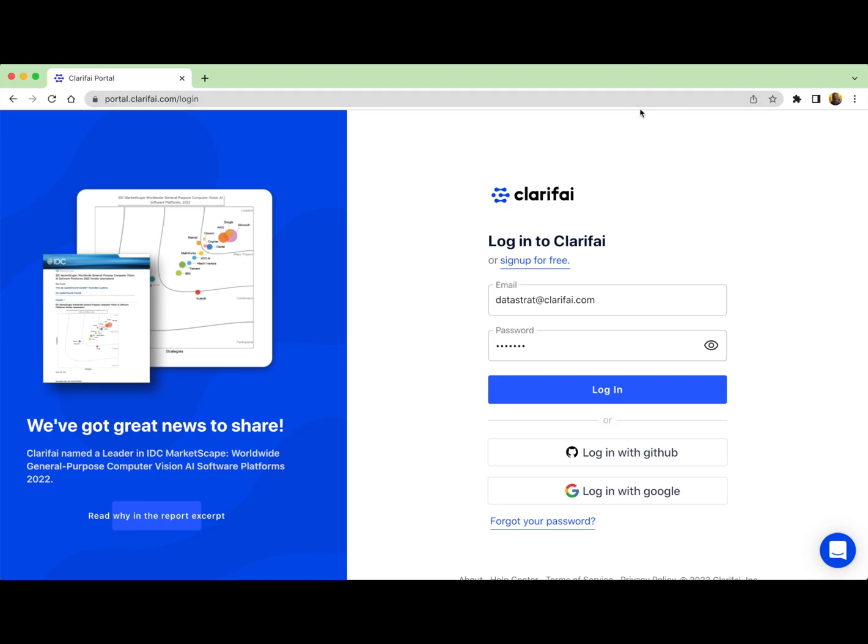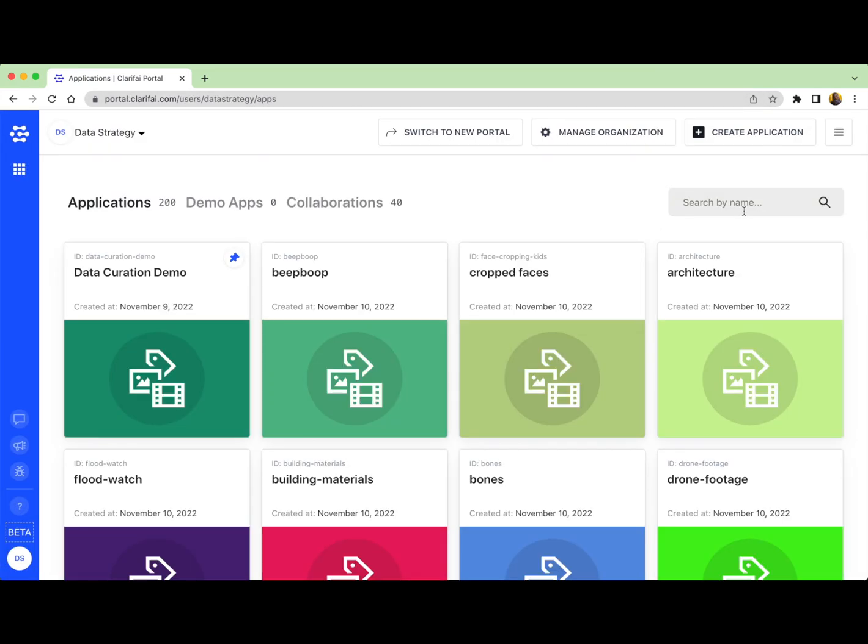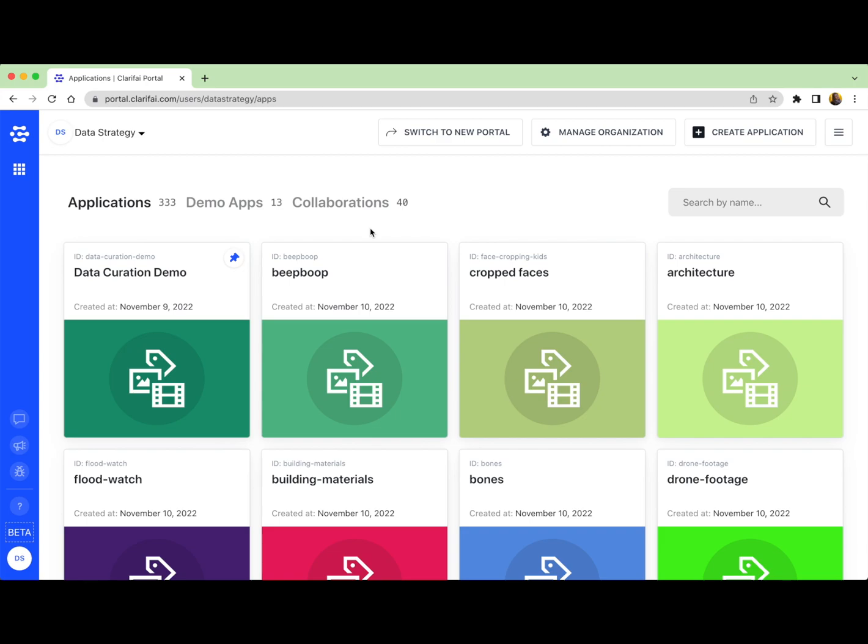After you've signed up for an account, you can log in at portal.clarify.com. Upon login, you're directed to Portal's main page that displays your applications. As a new user, your account will look slightly different because it won't be as populated by applications like this account. So this is like a preview of what your account will look like once you've begun adding applications.